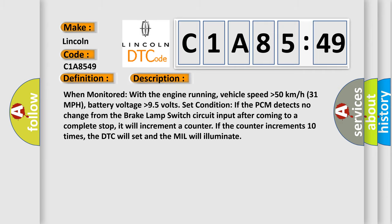When monitored with the engine running, vehicle speed higher than 50 kilometers per hour (31 miles per hour), battery voltage higher than 9.5 volts, set condition: